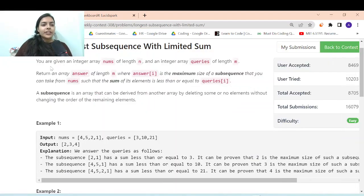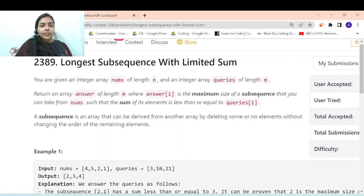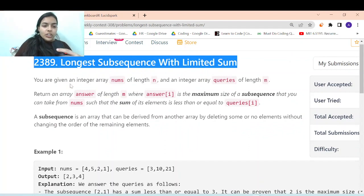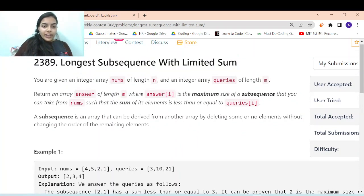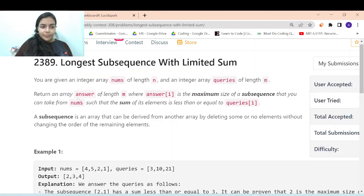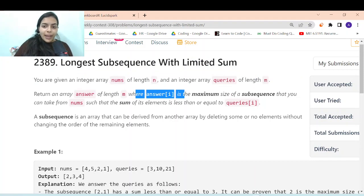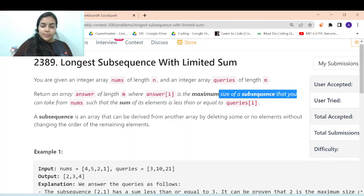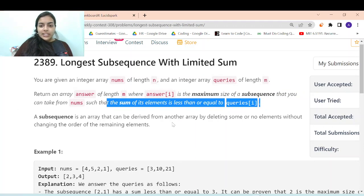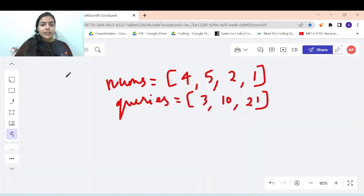Hello guys, welcome to another video in the series of coding. Today we are going to do the problem called 'Longest Subsequence with Limited Sum'. You are given an integer array nums of length n and an integer array queries of length m. You have to return an array answer of length m, where answer[i] is the maximum size of a subsequence that you can take from nums such that the sum of its elements is less than or equal to queries[i].